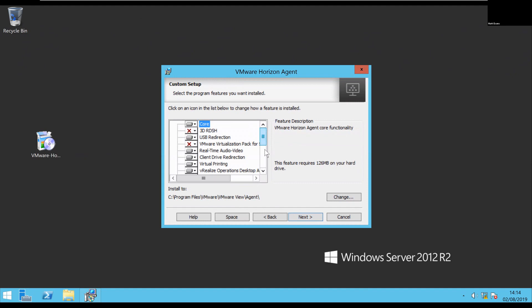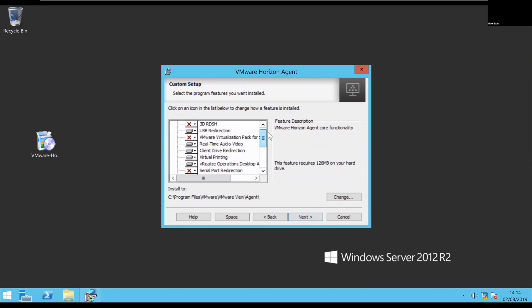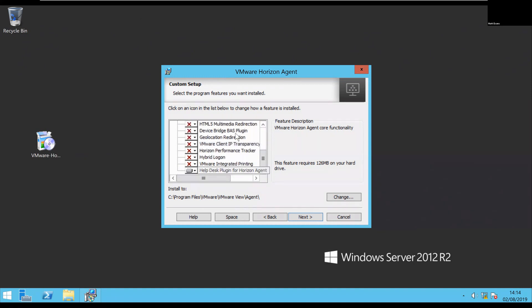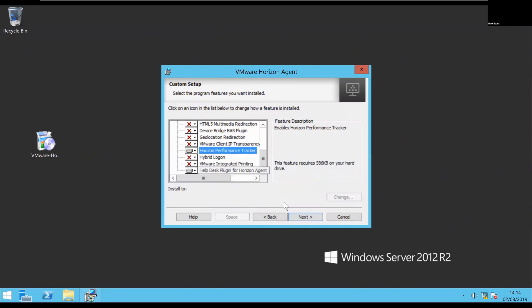Here I do have the option to make changes, so I could add or remove any of the particular components — so if I wanted 3D, or I've got the RTAV driver installed, and if I want serial port redirection, those sort of things I could add or remove now. I'll just leave it as is. Actually, I'm going to add the performance tracker — it's quite a useful one.